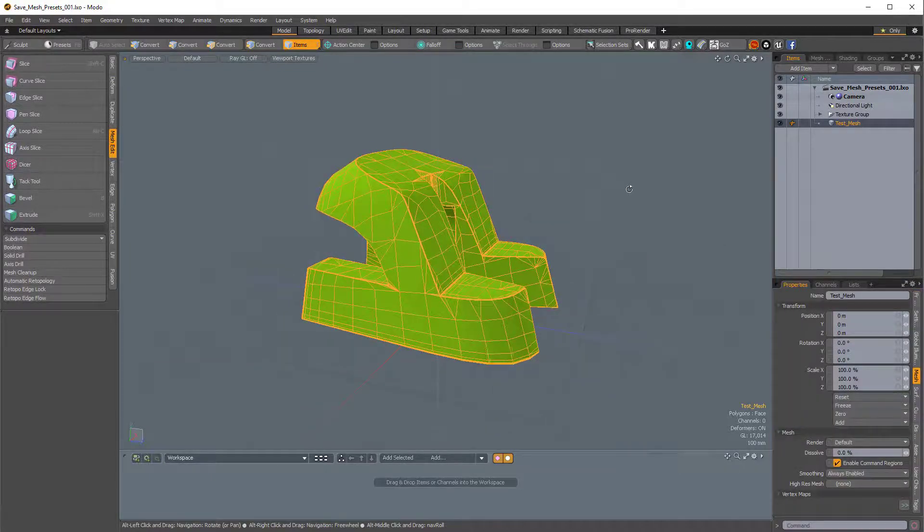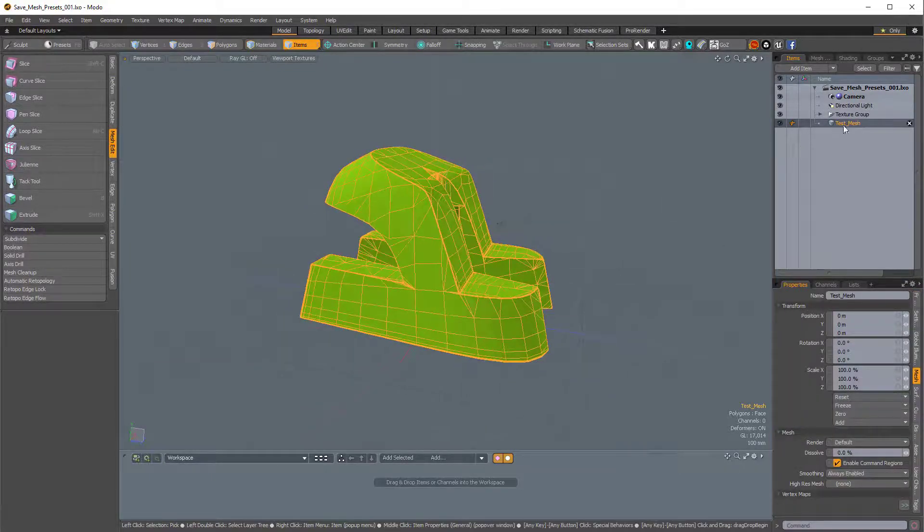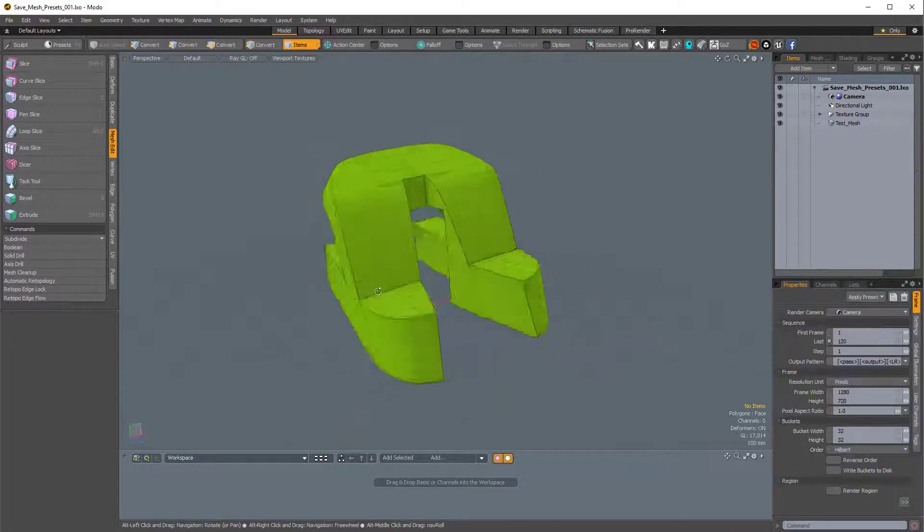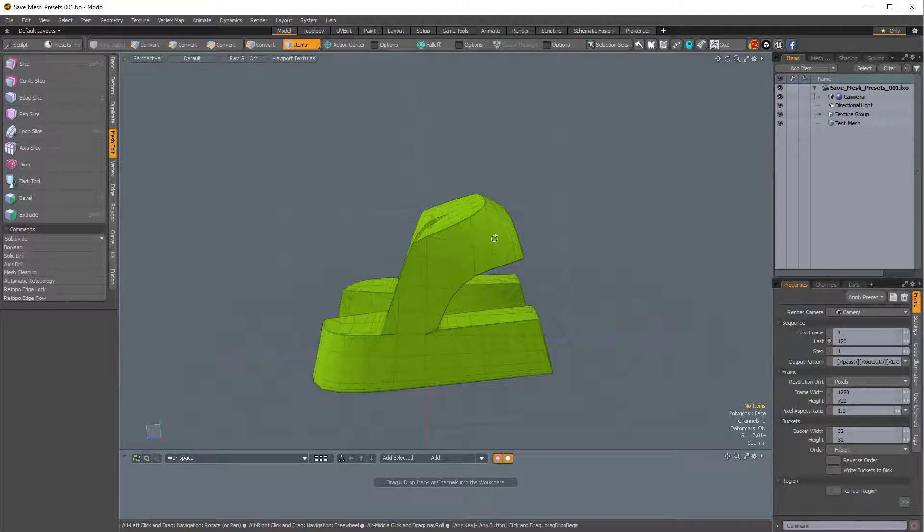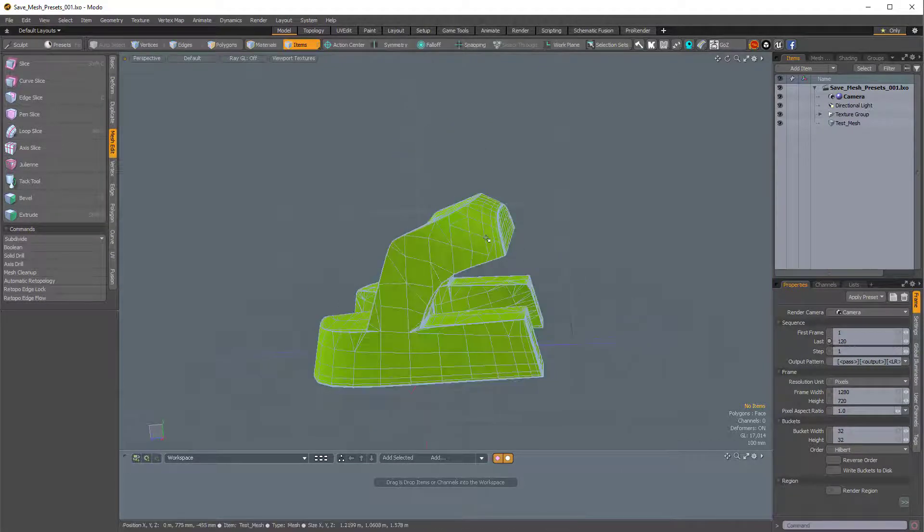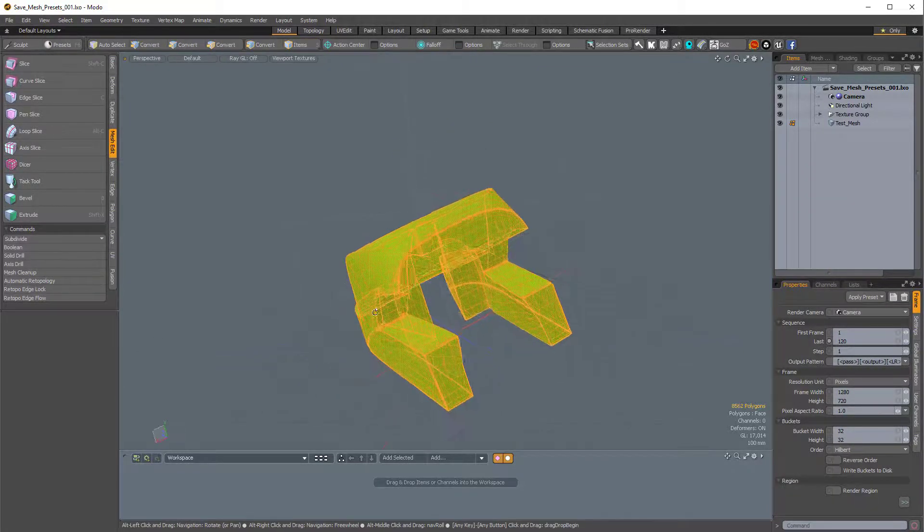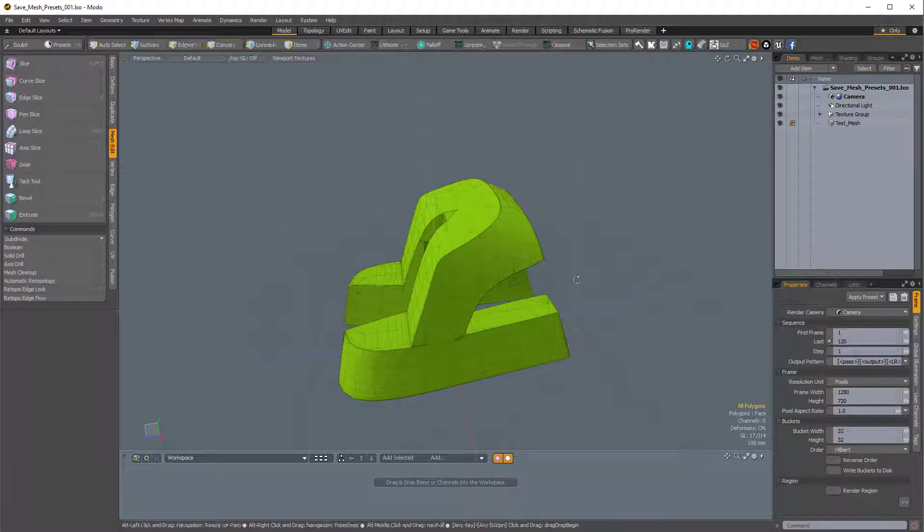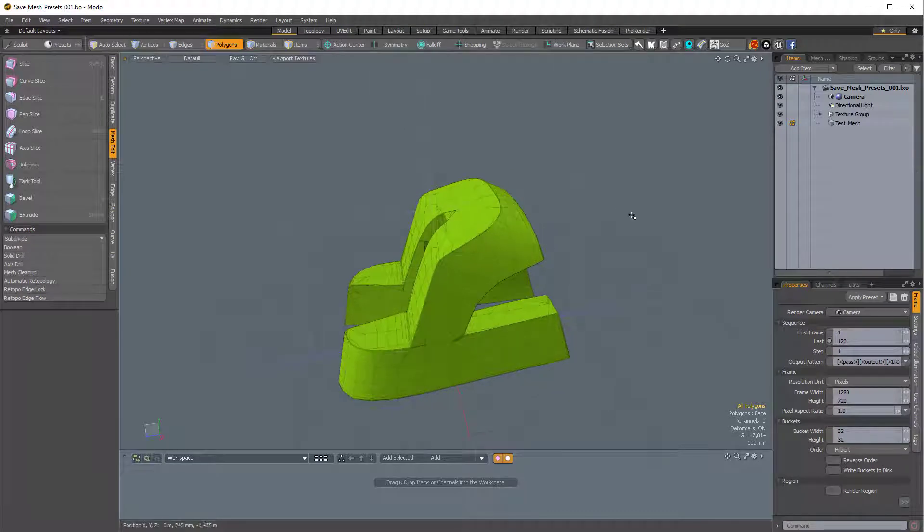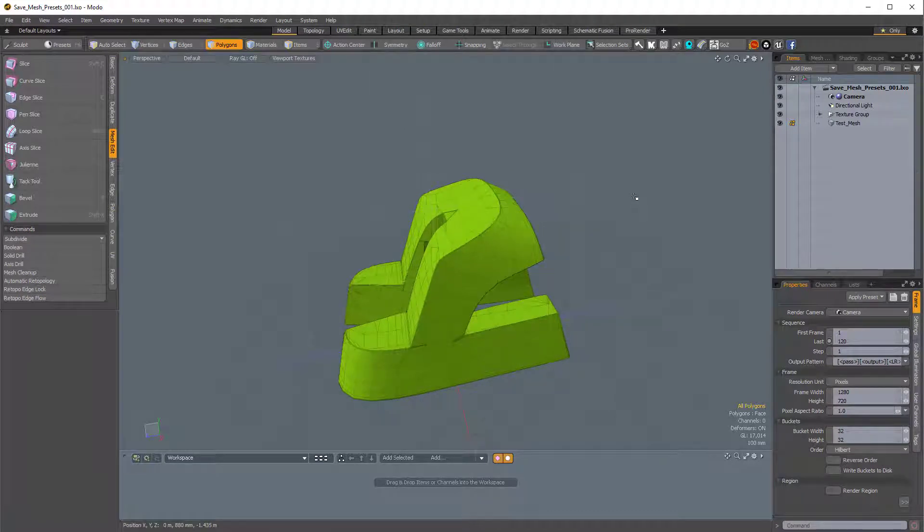So I have this Mesh item here, it's a single Mesh item, and it was created with Mesh Fusion, but right now it's just regular standard polygons, and I want to save this as a preset.